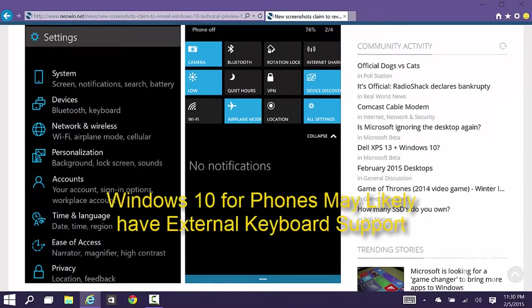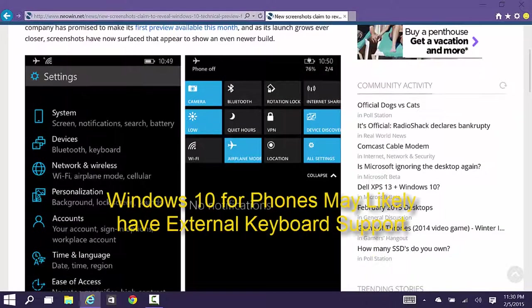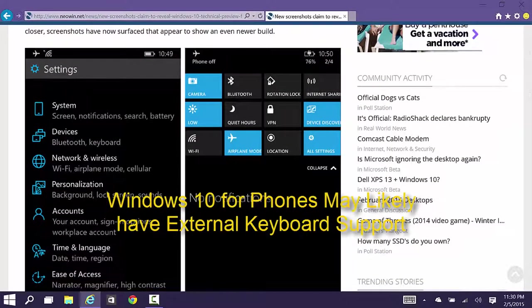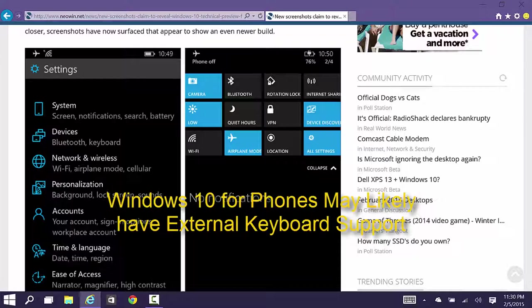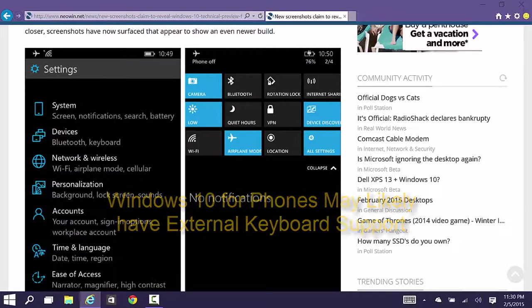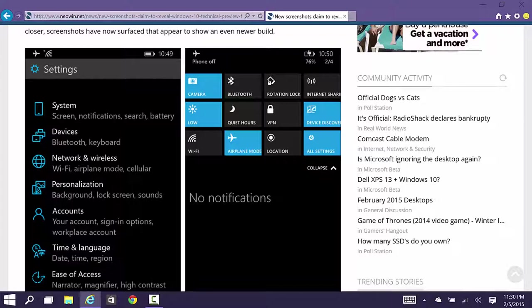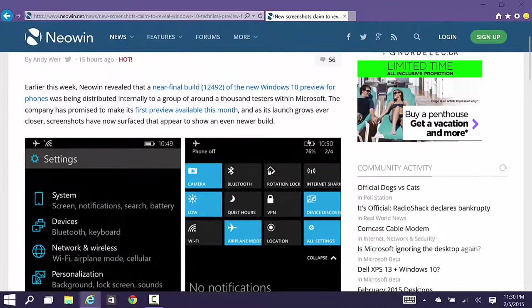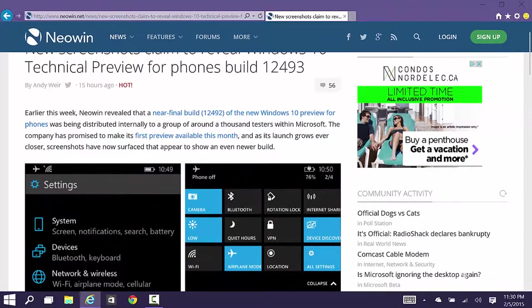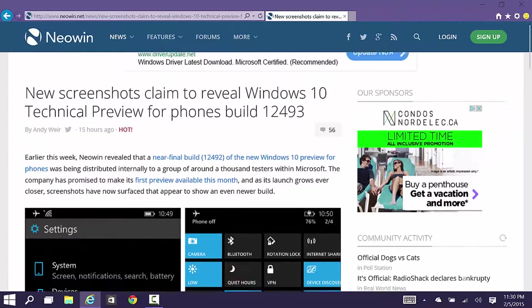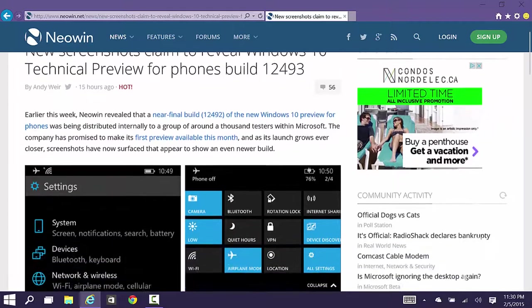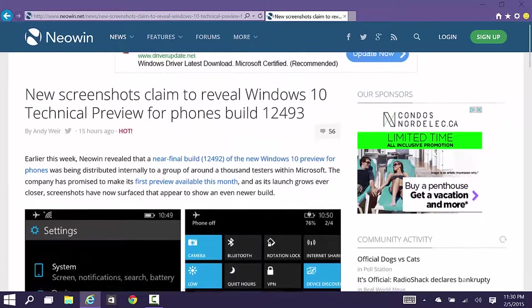Hey there guys, it's Salaamu Alaikum, it's me Nazmus here and welcome to another video. In this video I want to quickly talk about some new information we got regarding Windows Phone 10 or Windows 10 for phones. Some screenshots leaked and I have some interesting observations that I made.